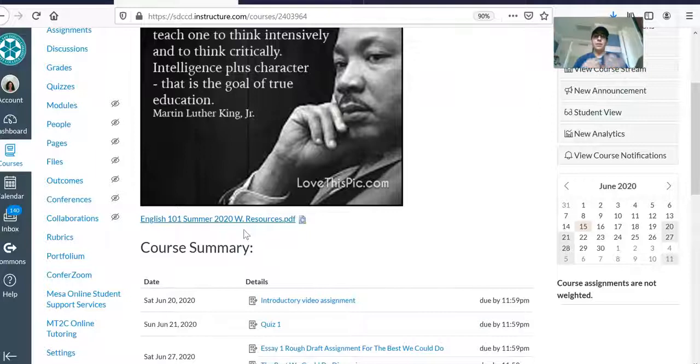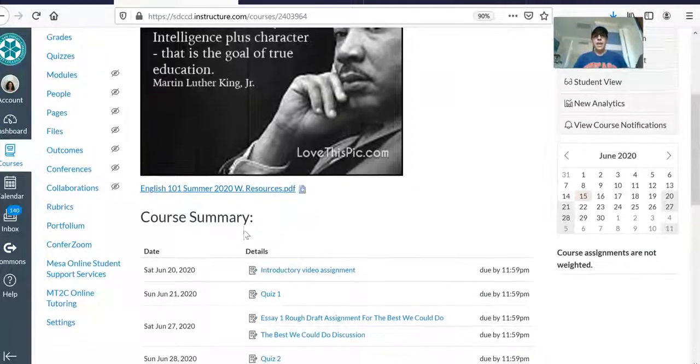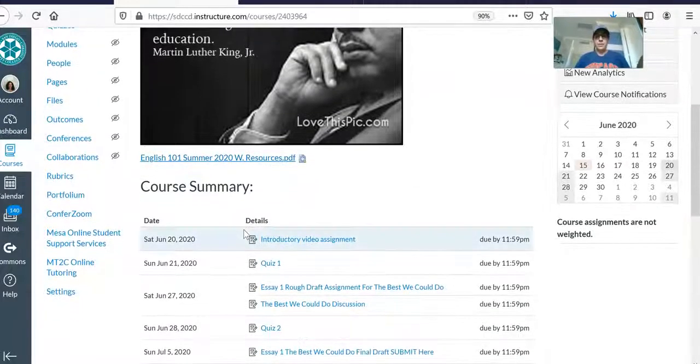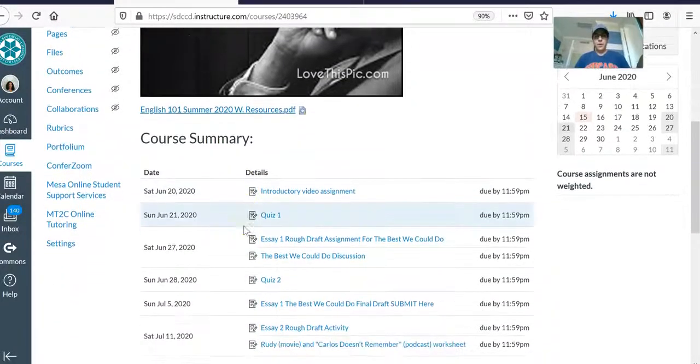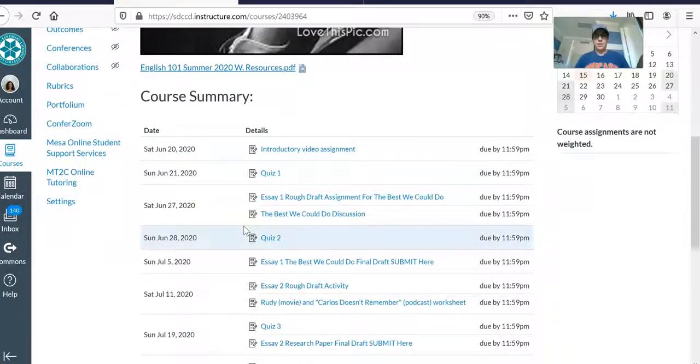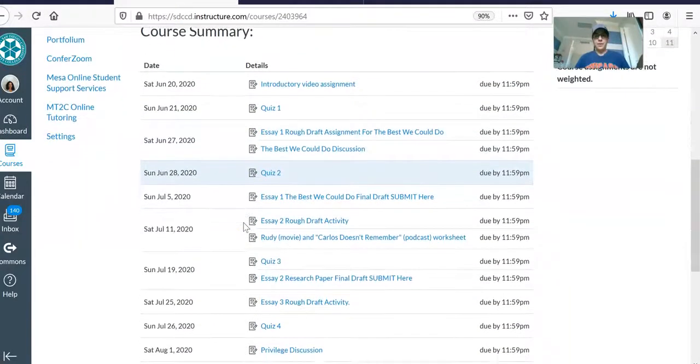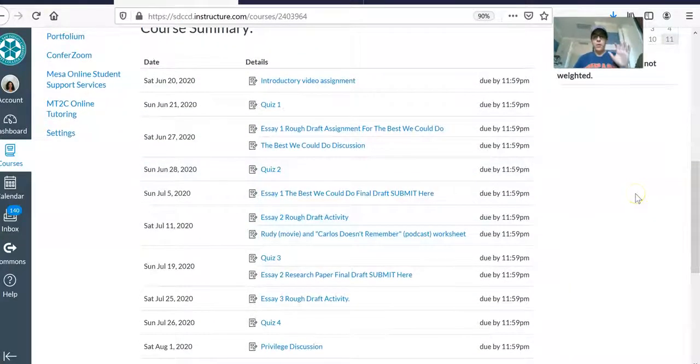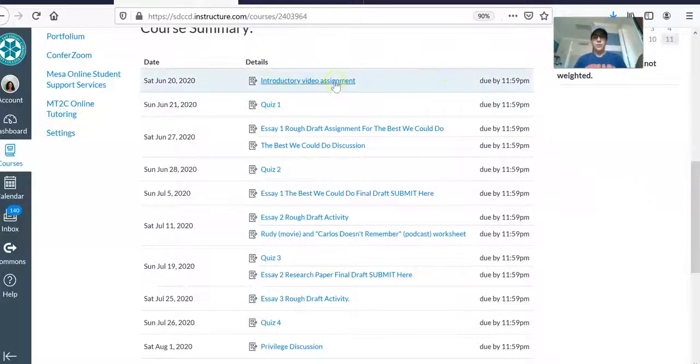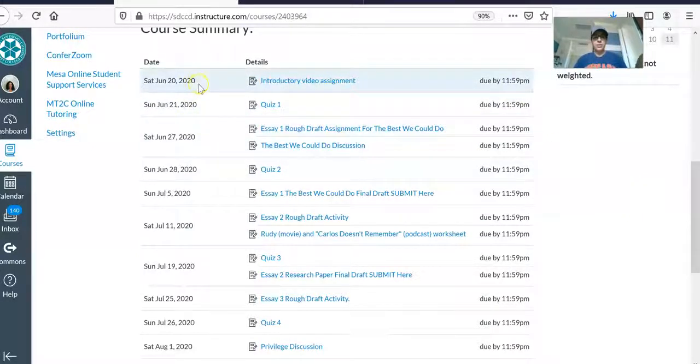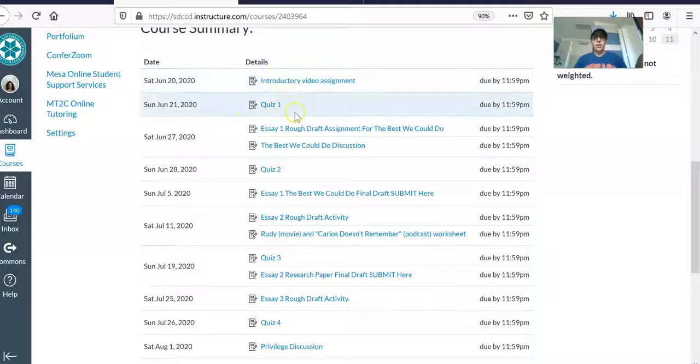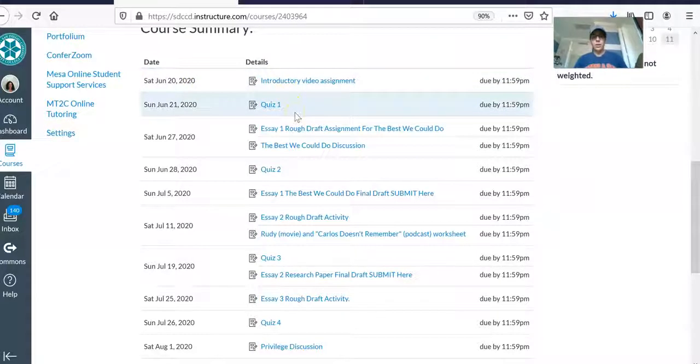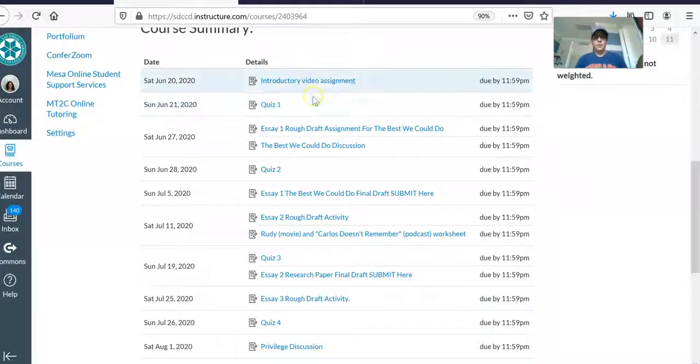The next thing I want you to do is scroll down a little bit more just like I'm doing, and you'll see that I have organized the course so that all of our assignments and the due dates are in this order, in chronological order.